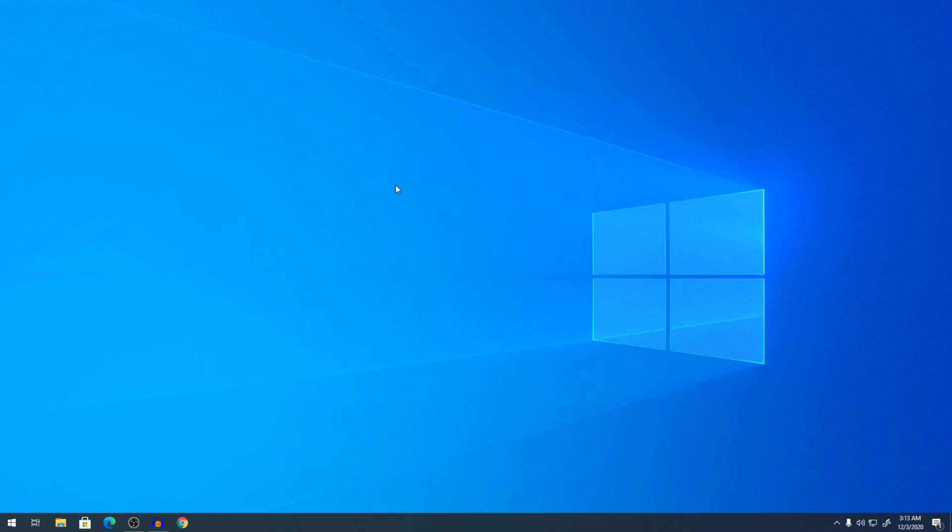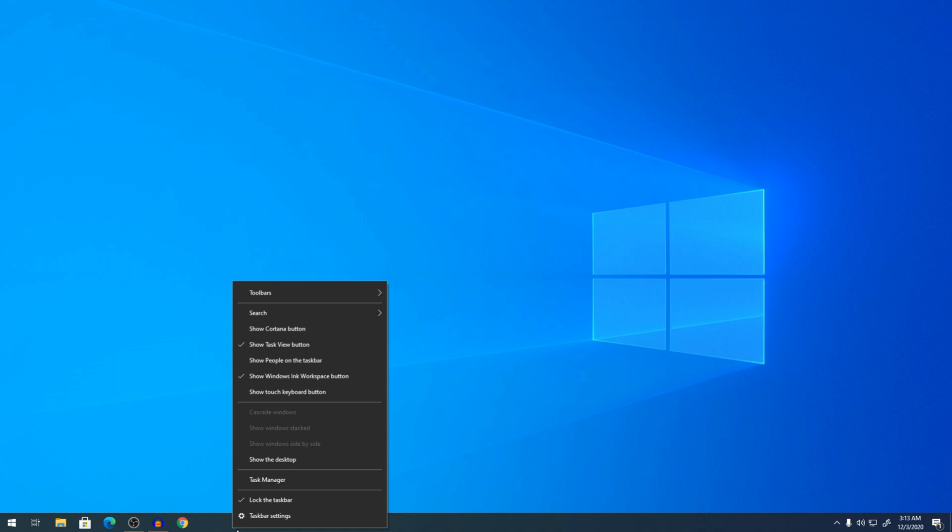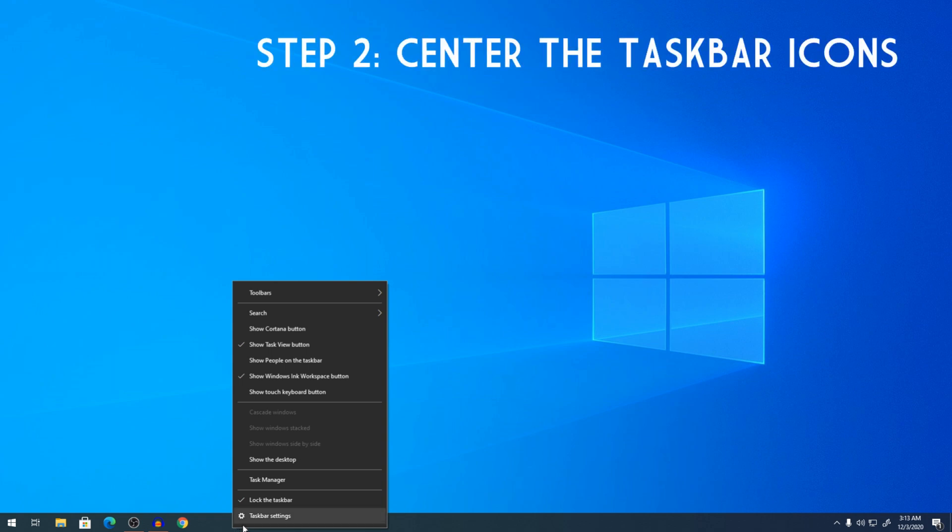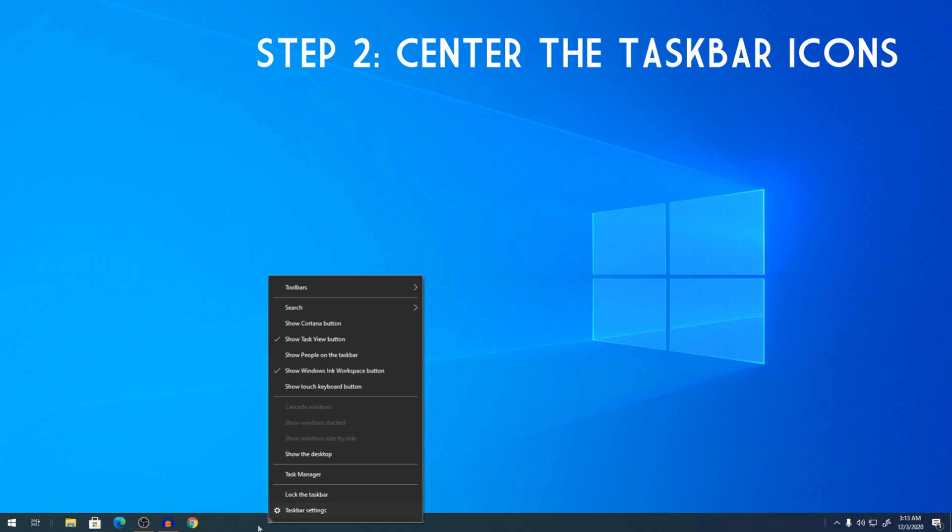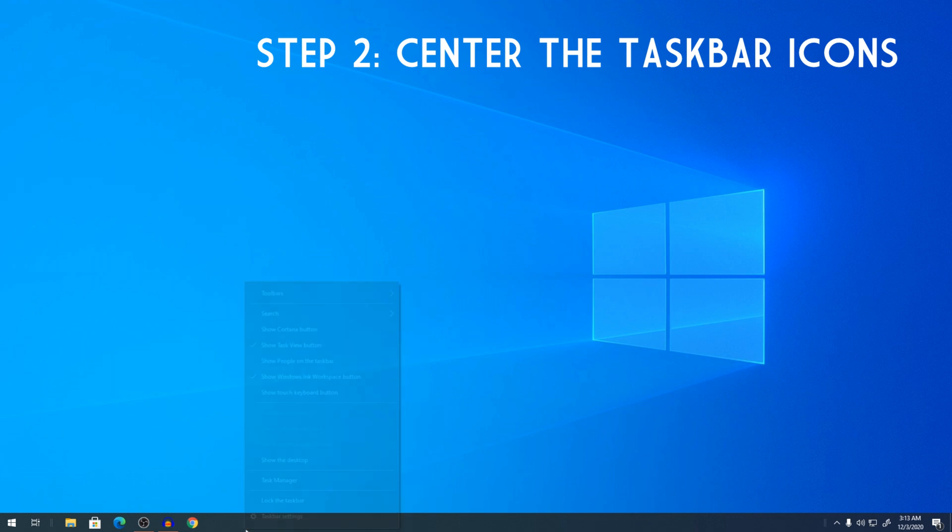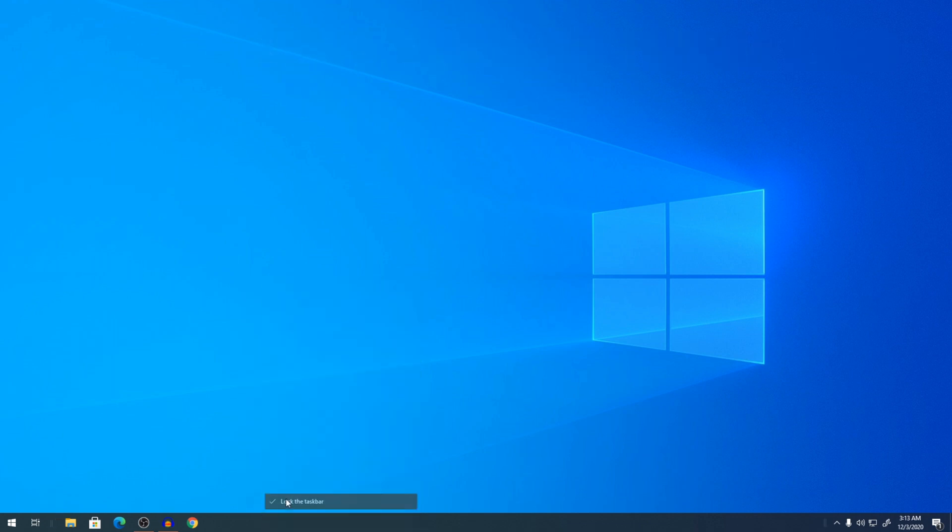So next, what we are going to do is right click on our taskbar and make sure your lock the taskbar is unticked. You can see it's unticked. So click on it to tick it and click on it to untick it. So once it's unticked, you can see these two lines pop up here and here. So if you can pull this and move it to the right, you're all set.